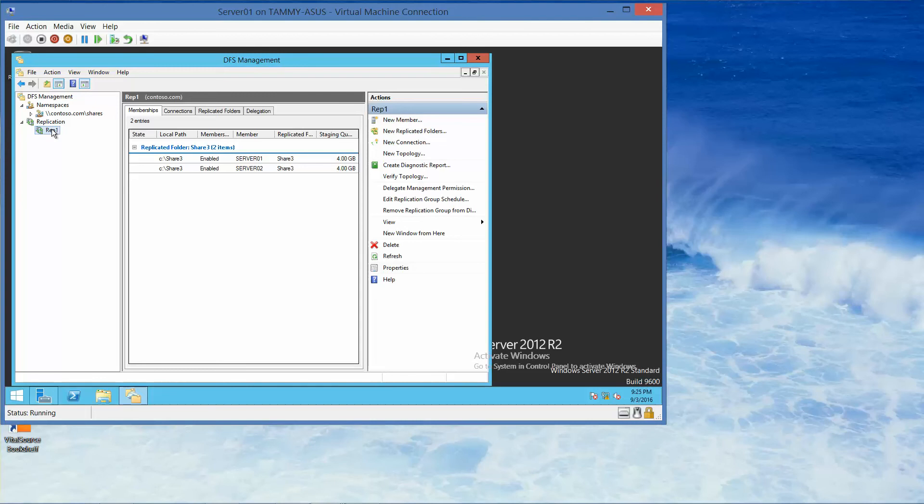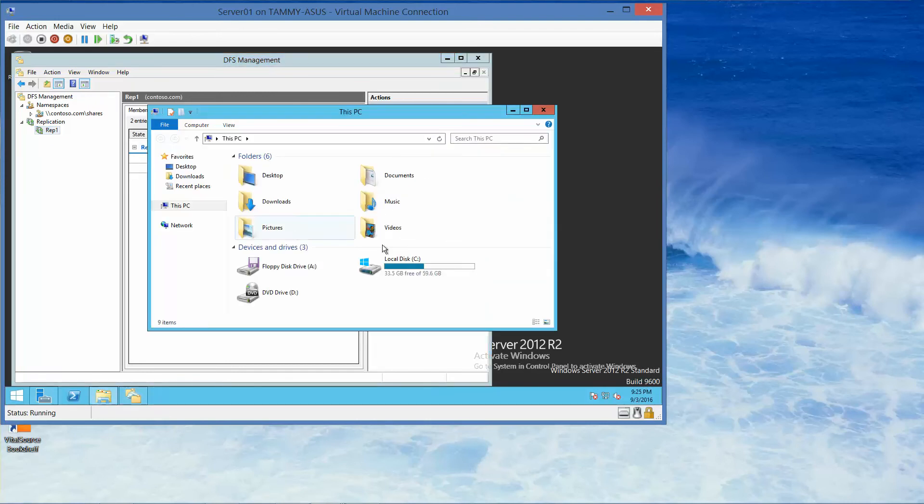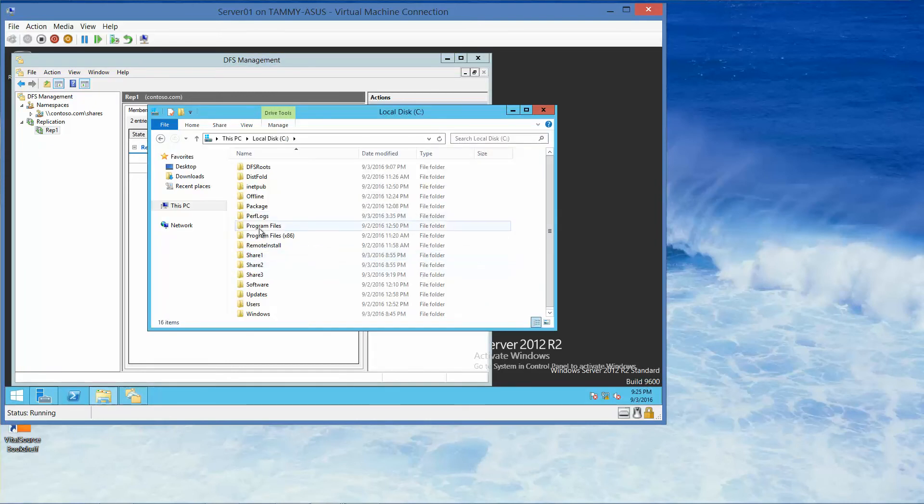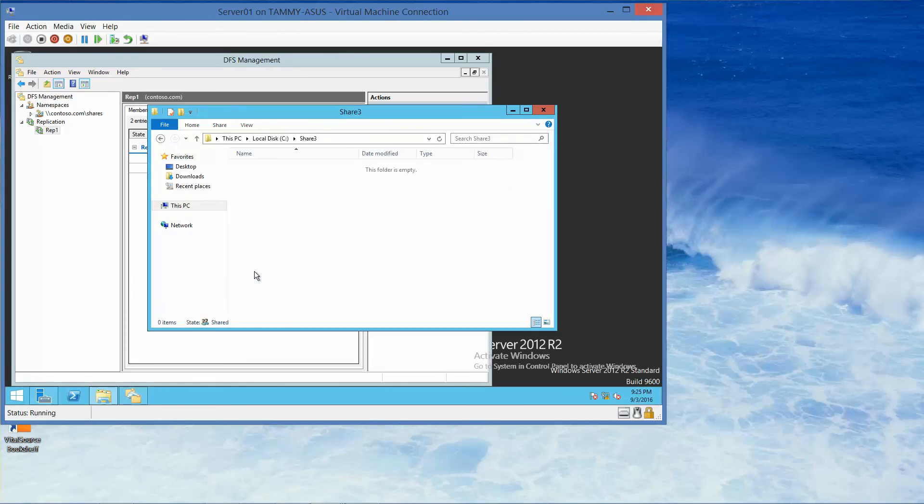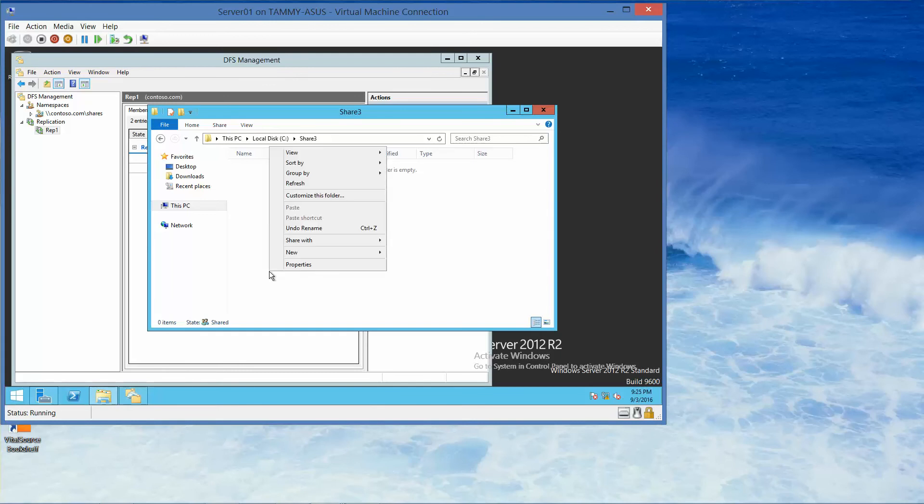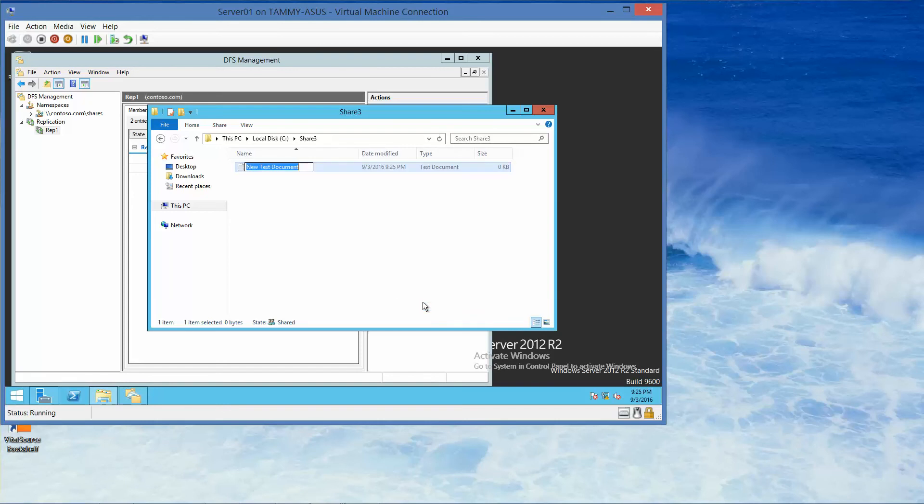OK, we are still on Server 01. We want to open the Share 3 folder with File Explorer. And we want to right-click, New, Text Document. We're going to name this DOC1 and Enter.